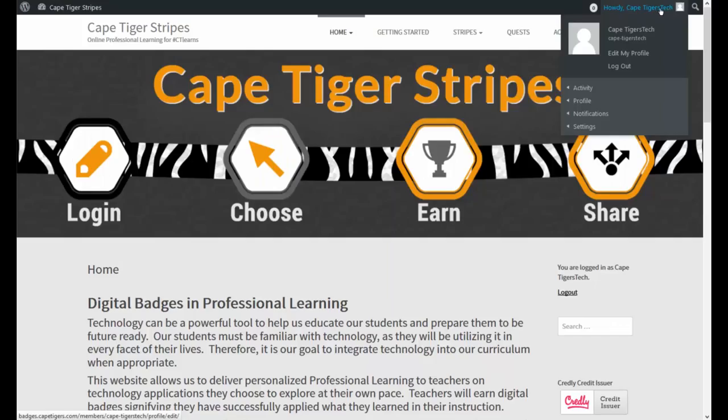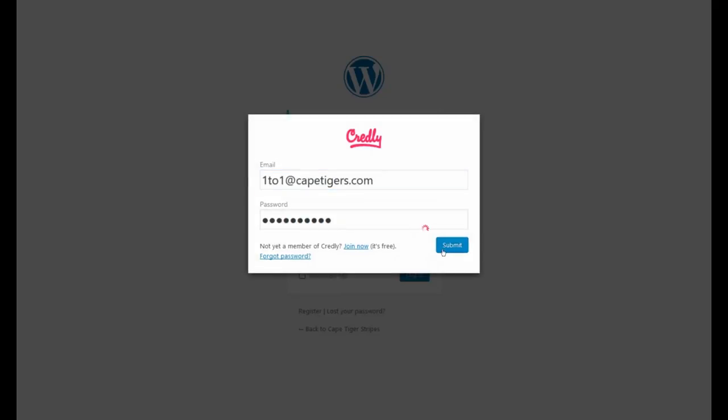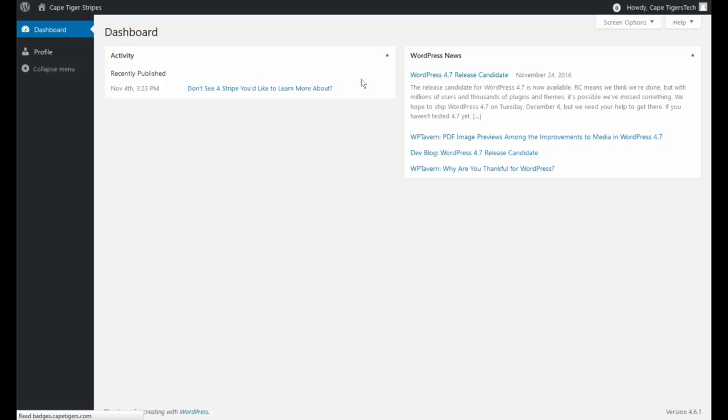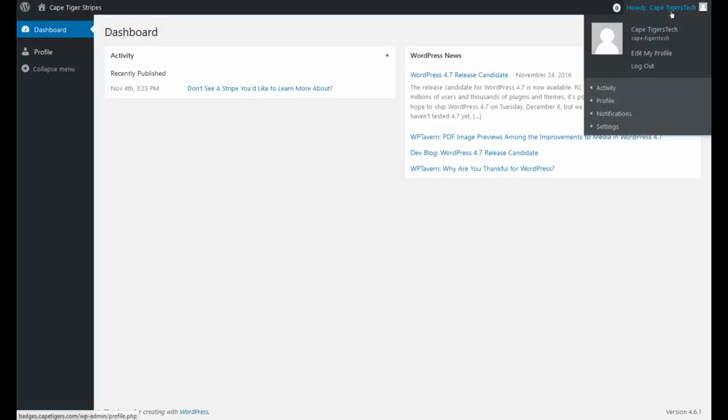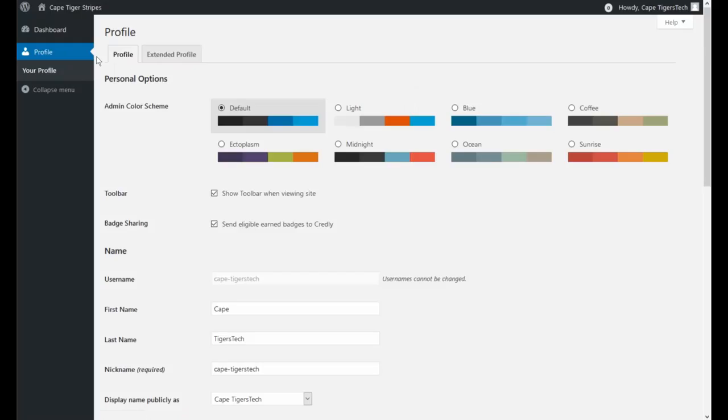Okay, so we're going to try a little trick here. And this is still working the kinks out of the system. If you click on here and if you log out, ironically, it will take you to this website. Go ahead and log back in. However you want to do that, you can do it through Credly or you can create your own. And we're going to go to profile. Once you get to profile, we're going to go over here and click on extended profile.